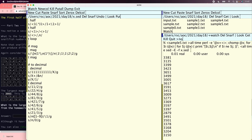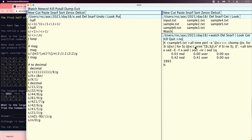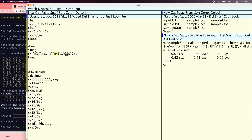We could just sort the outputs to find the maximum, which gives us 3993 for sample5 — the right answer. But this feels like cheating, so let's actually find the maximum value inside sed using the hold area.